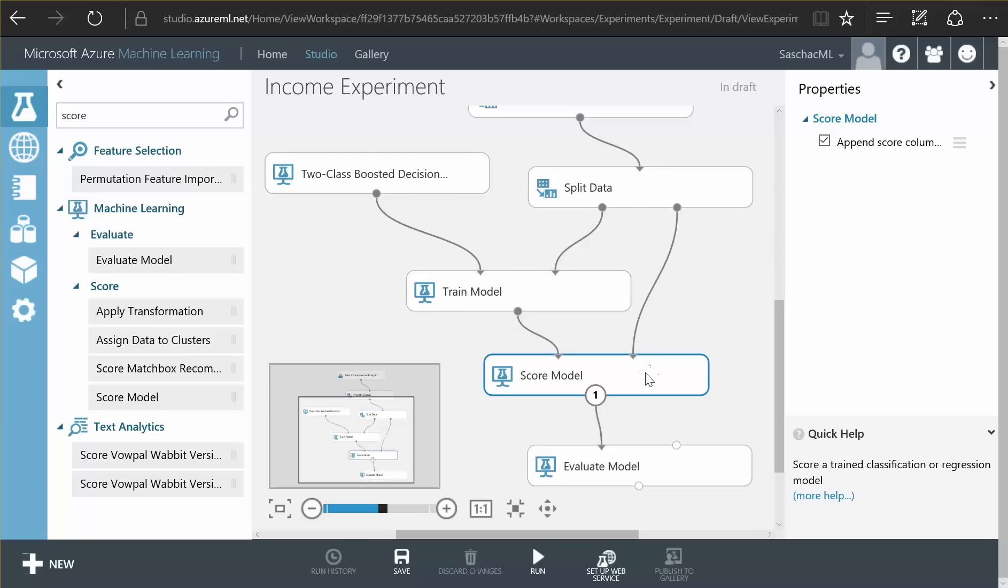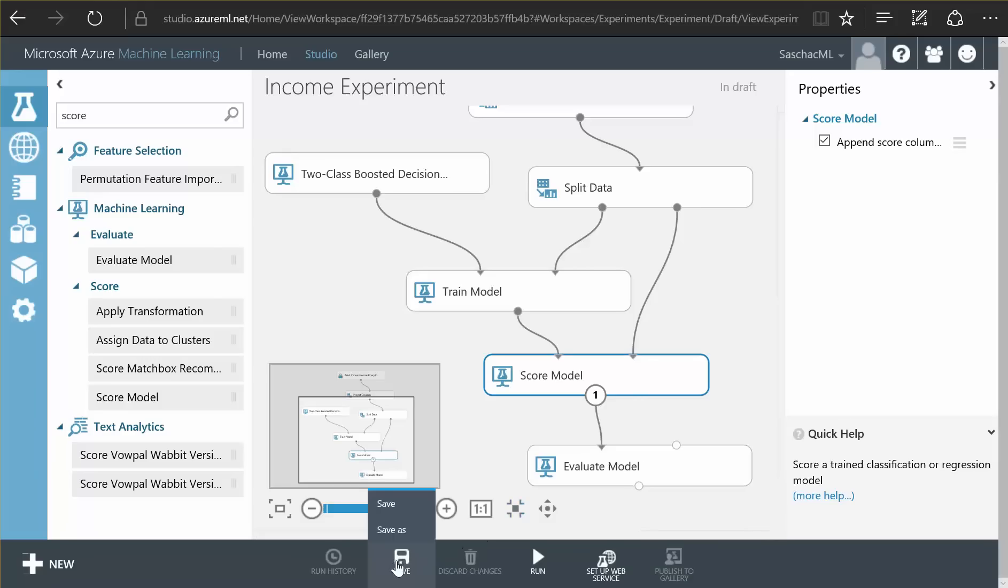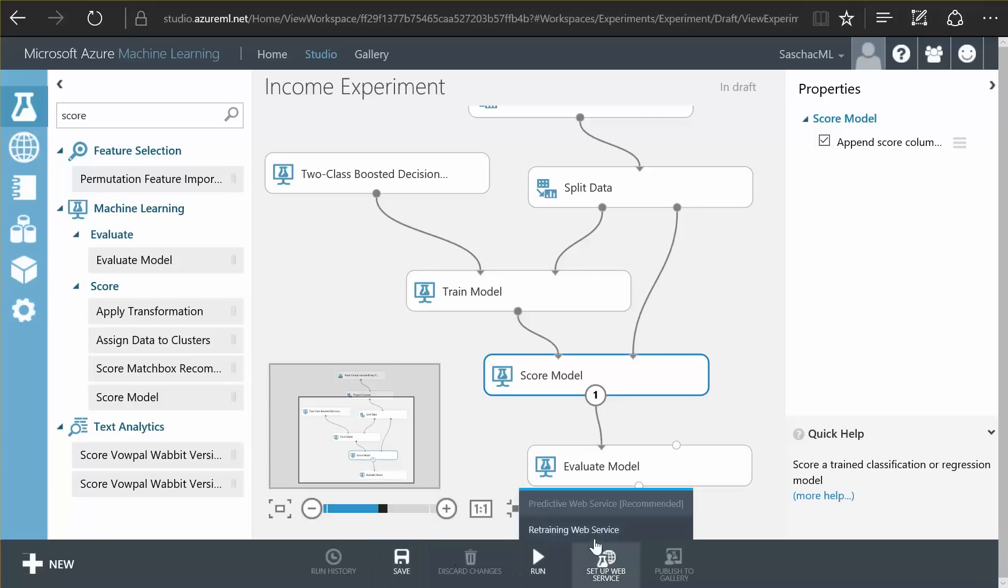So these 20% of the data we didn't use yet in our data split, we use for our score model function. So the model scoring function has data it knows that the trained algorithm has never seen before, and it uses that data to find out if the algorithm actually is capable of guessing a person's income. So now we save this experiment and we run it.